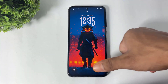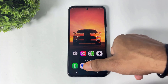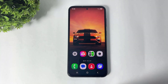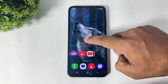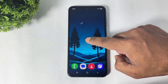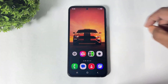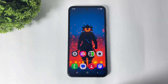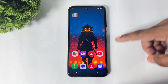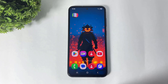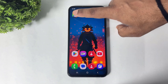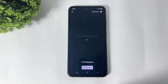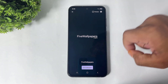Hey, what's up guys! Today in this video I'm going to show you how to set different wallpapers on different home screens. This is really cool, right? So let's begin. First, you have to download this app on your Galaxy device — the download link is available in the description. Open this app, set the permissions.